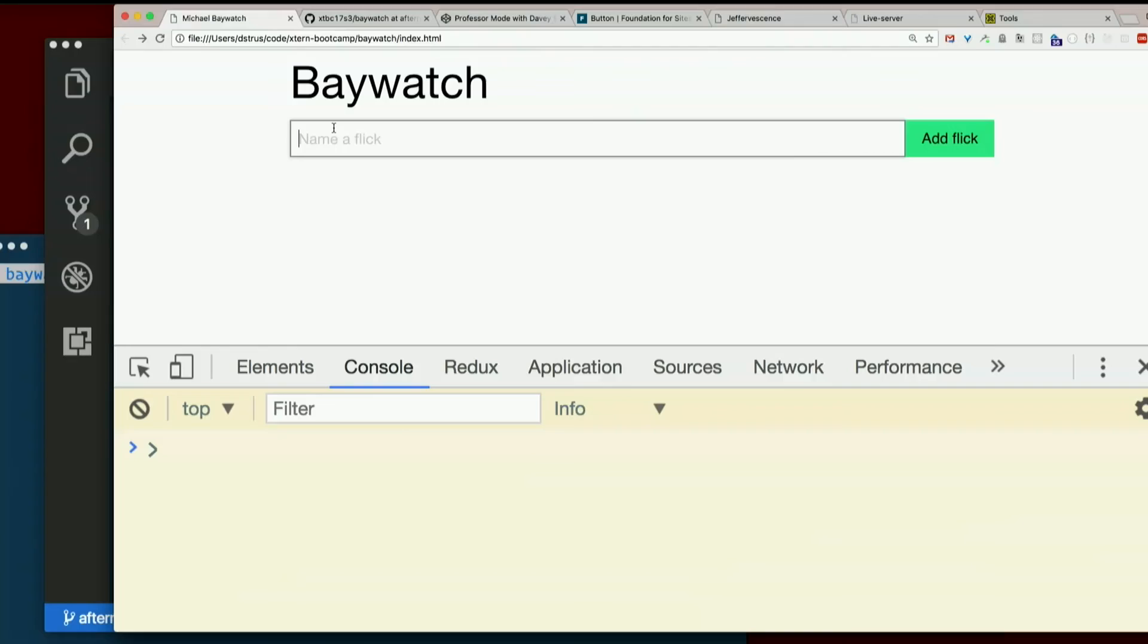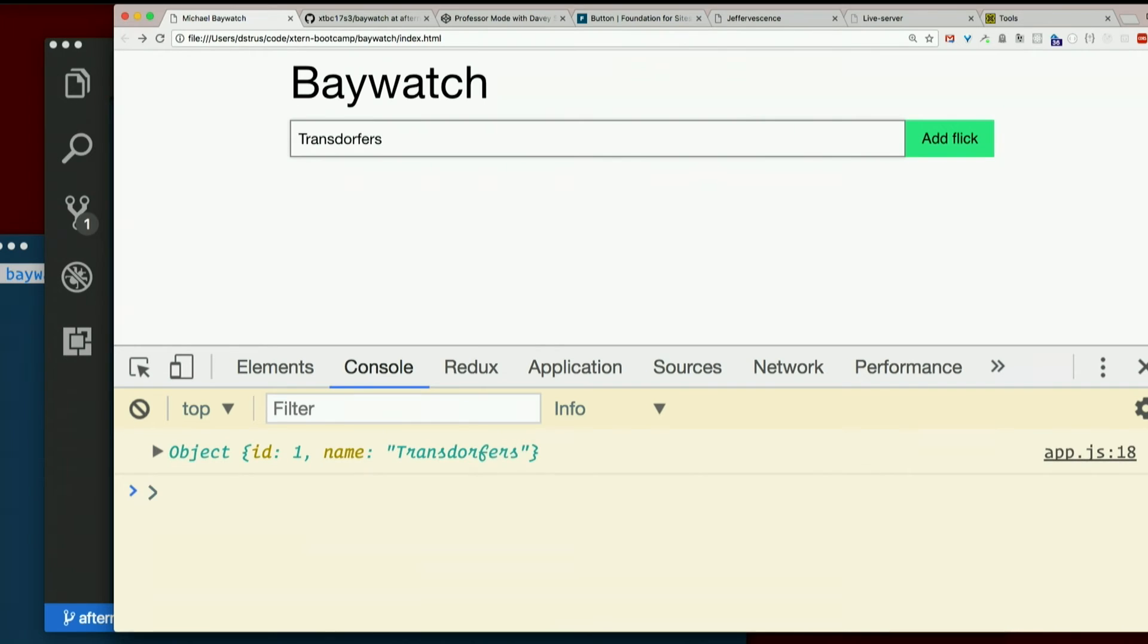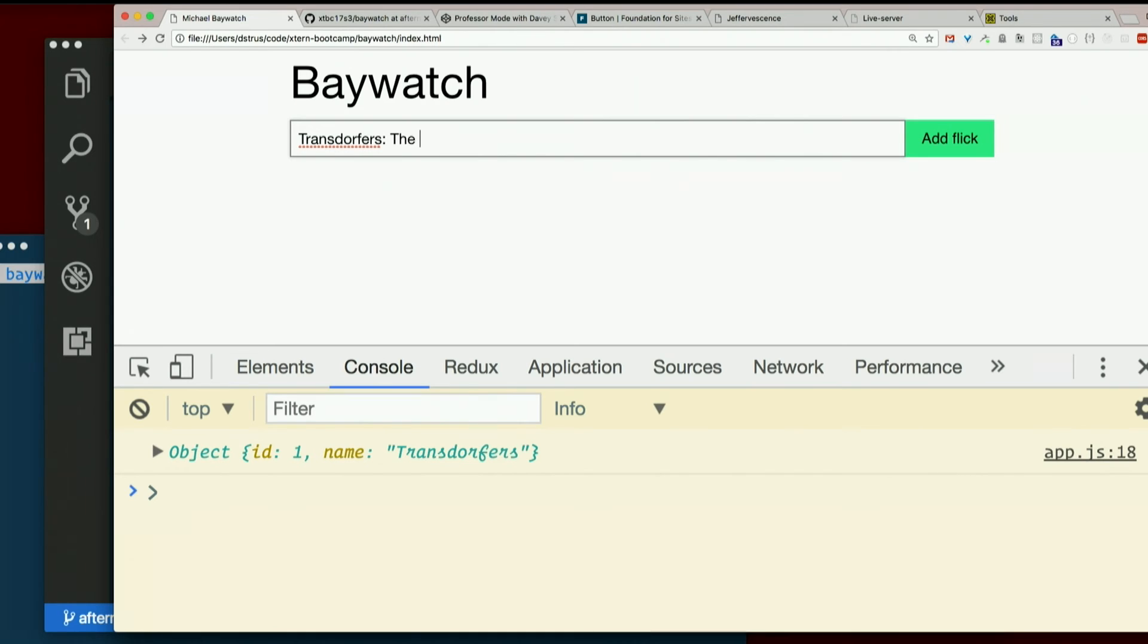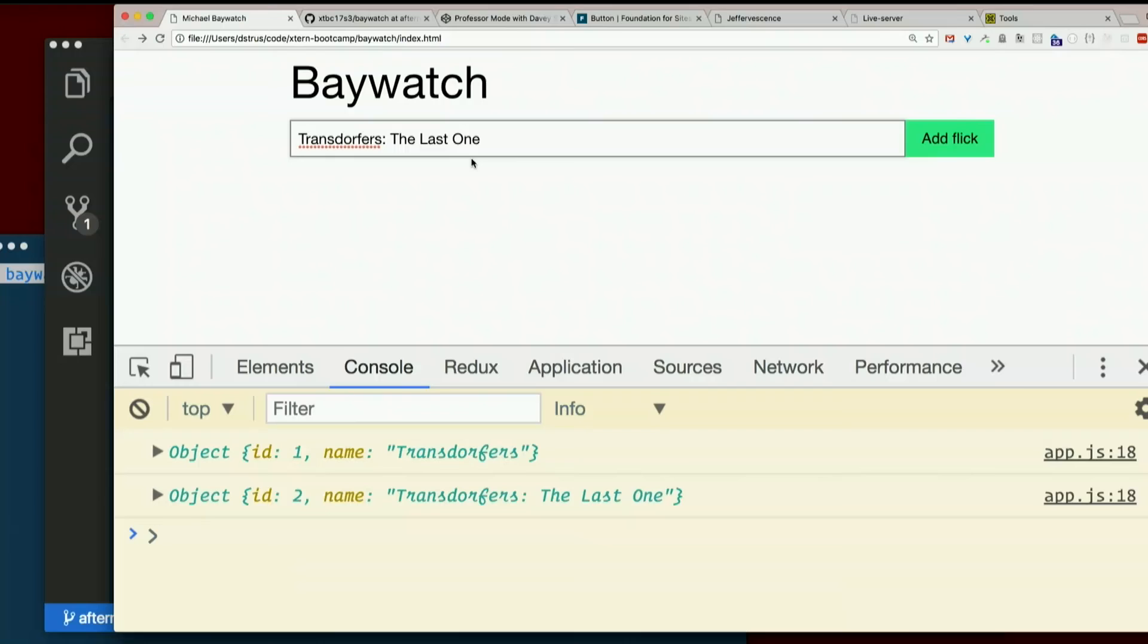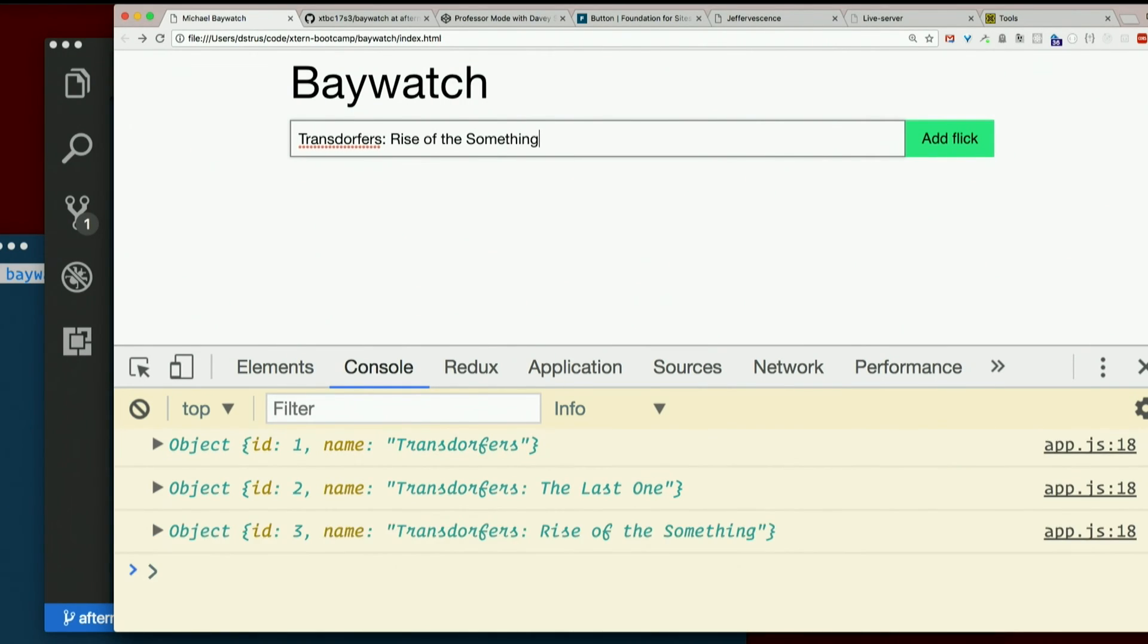Refresh. Transformers. One. Transformers. The last one. ID, two. Rise of the something. Yay. ID three. It's working. Go us. We fixed it.